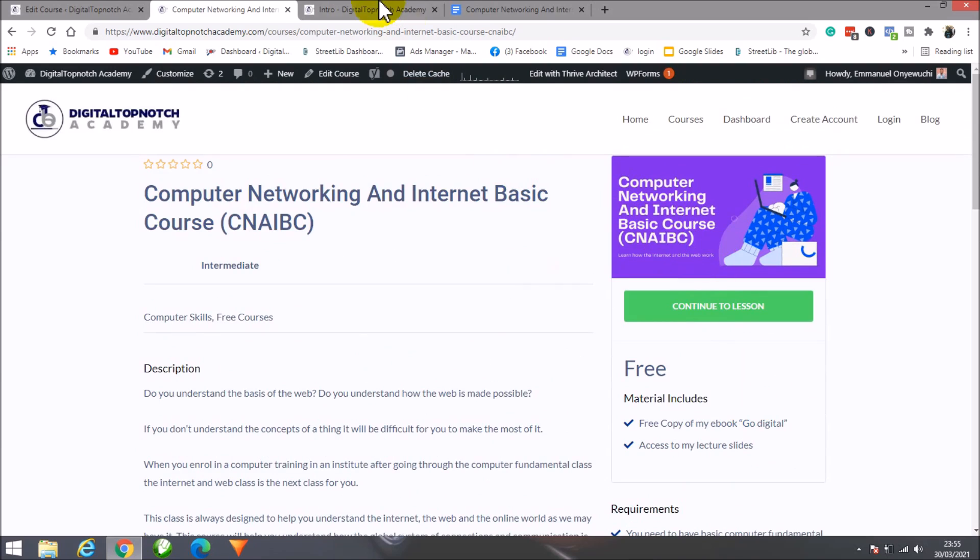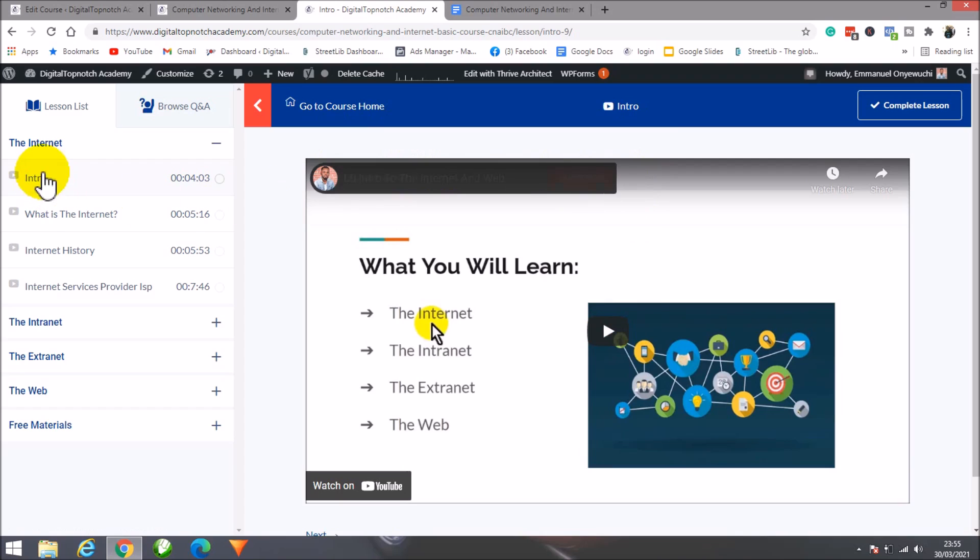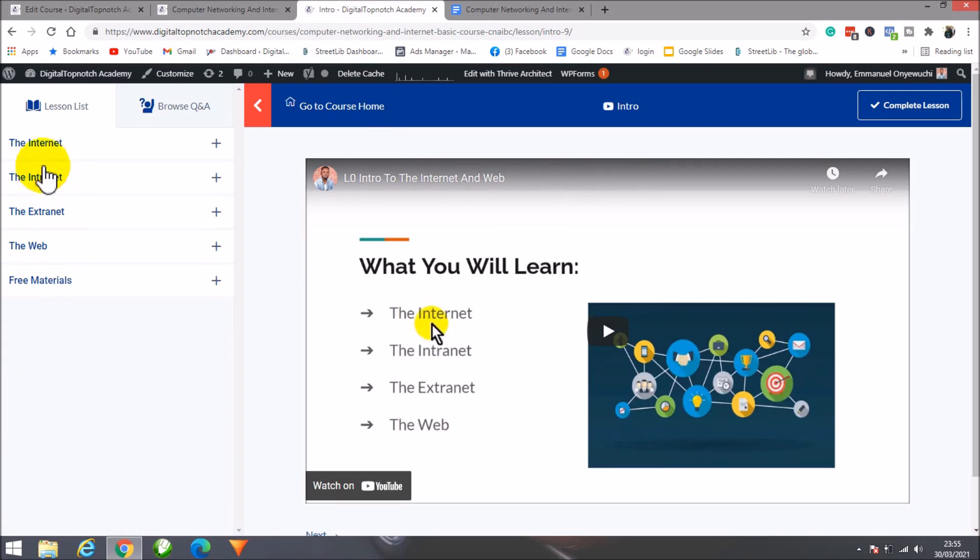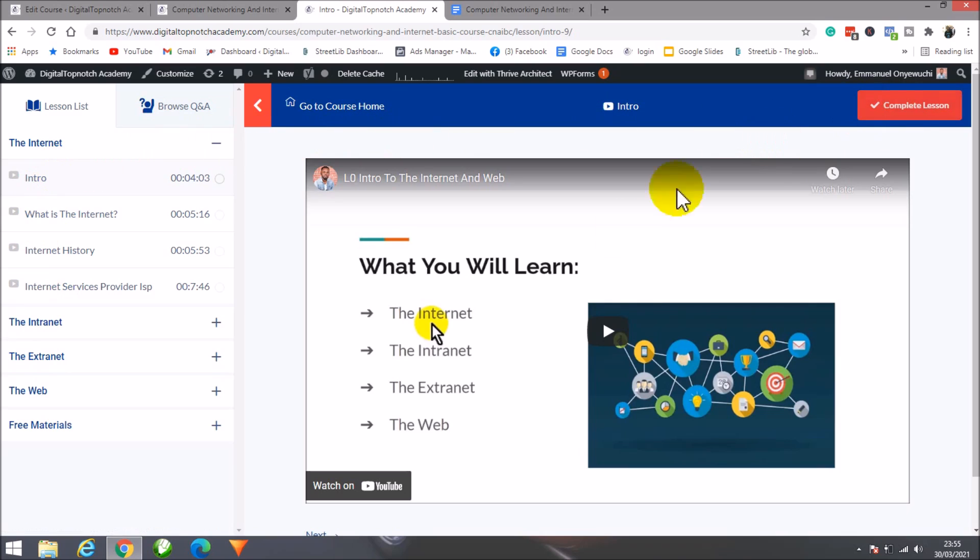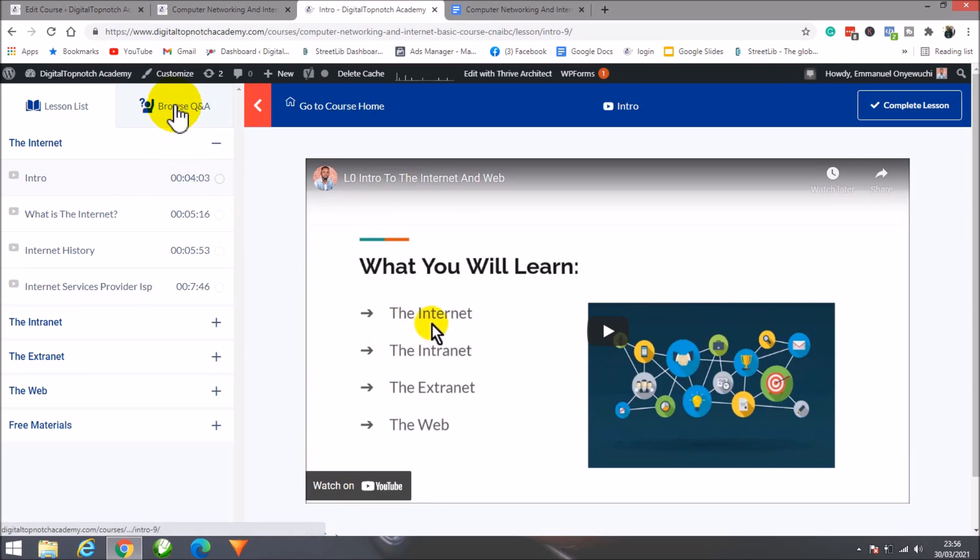Once you access the course, you'll be on the learning management system where you'll go through the lessons. You have all the content for the courses here. I recommend you don't skip—go through them accordingly. Once you're done with a class, click on next lesson to load the next content.